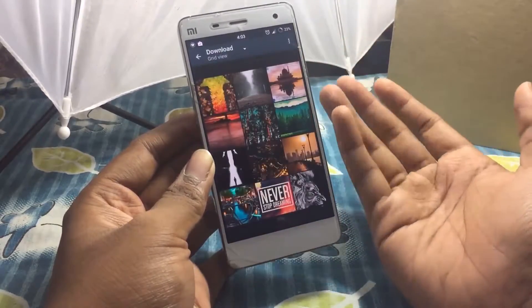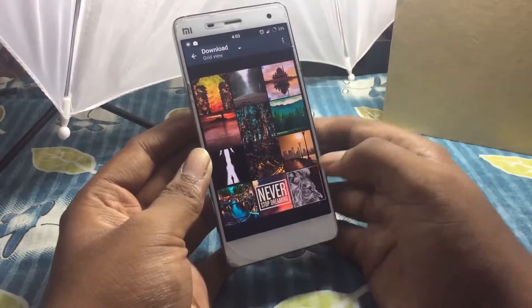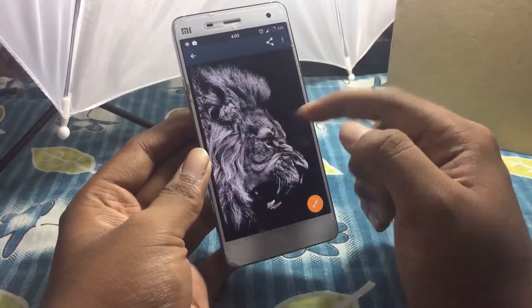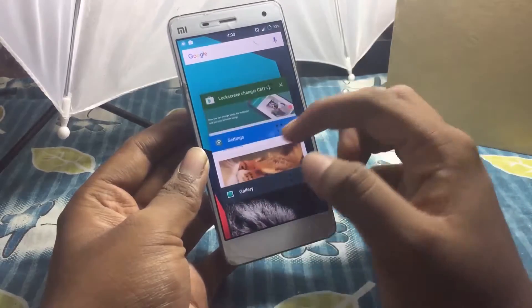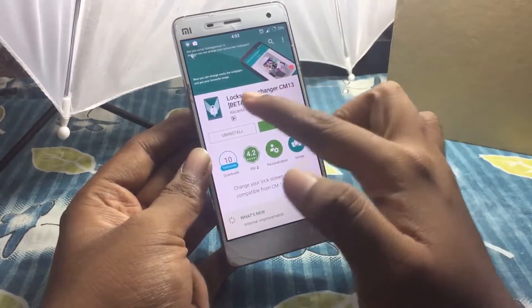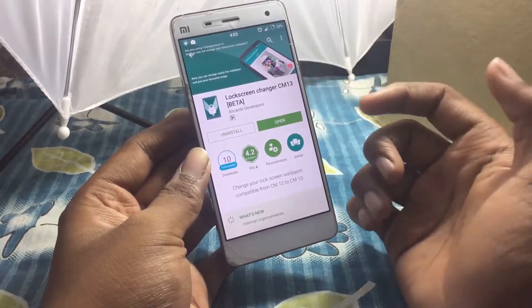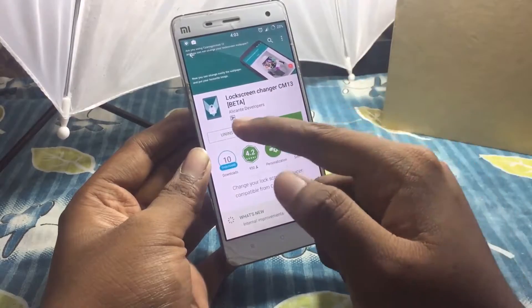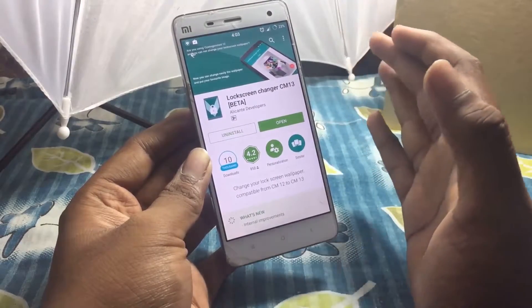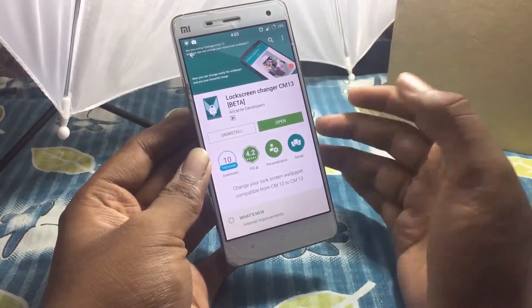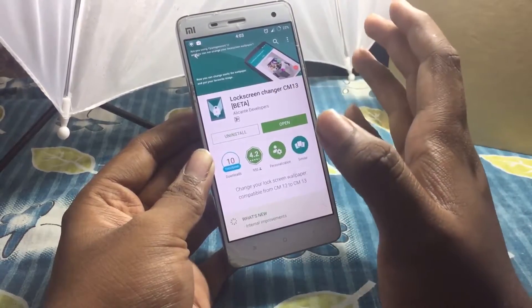But I found an application which can add your own custom wallpapers. It's called Lock Screen Changer CM13, available on the Google Play Store. It's currently in beta, so you might face some bugs here and there.